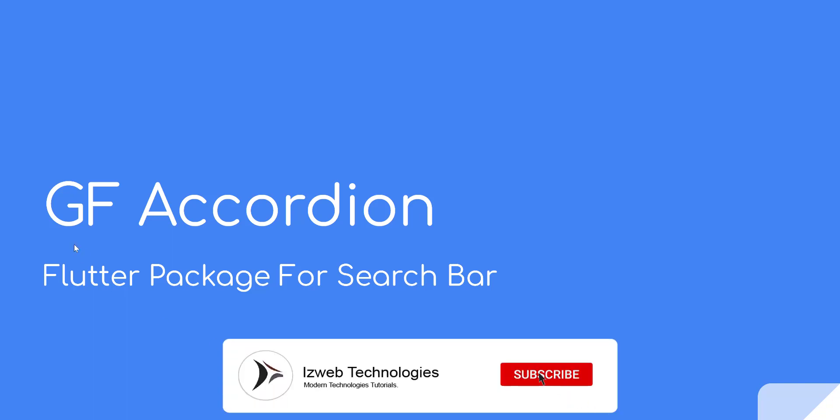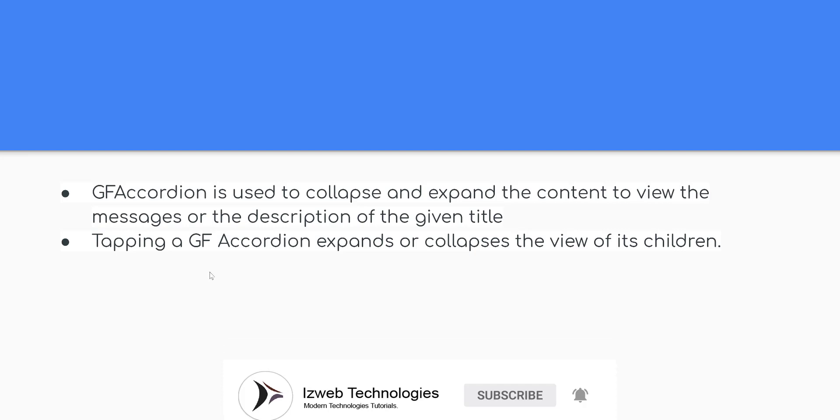Hello, welcome back to our weekly Flutter Packages series. Today we are going to learn how to use Accordion Flutter Package.